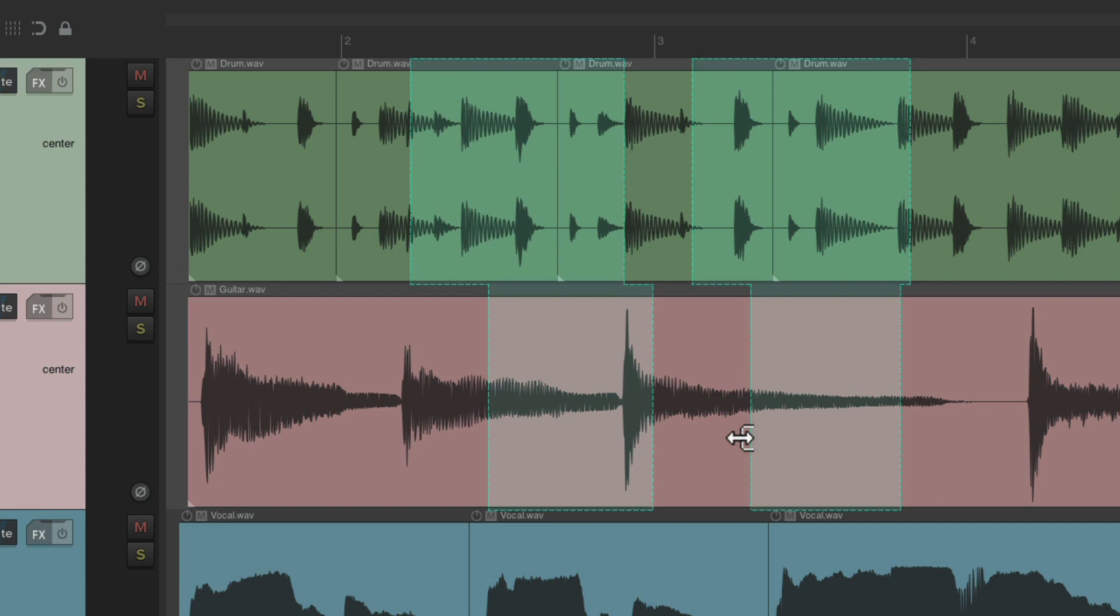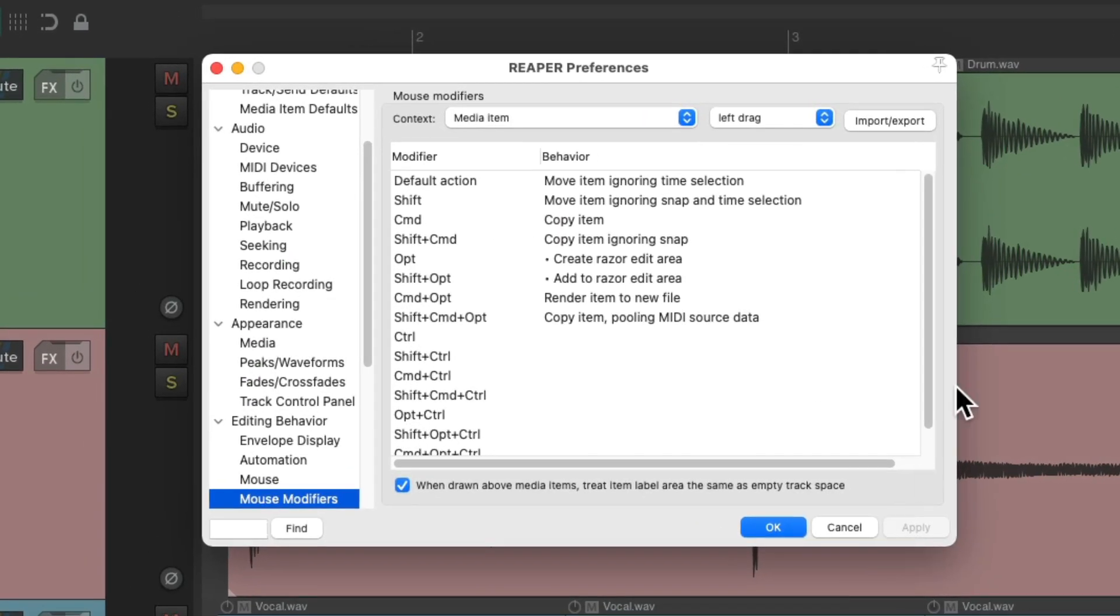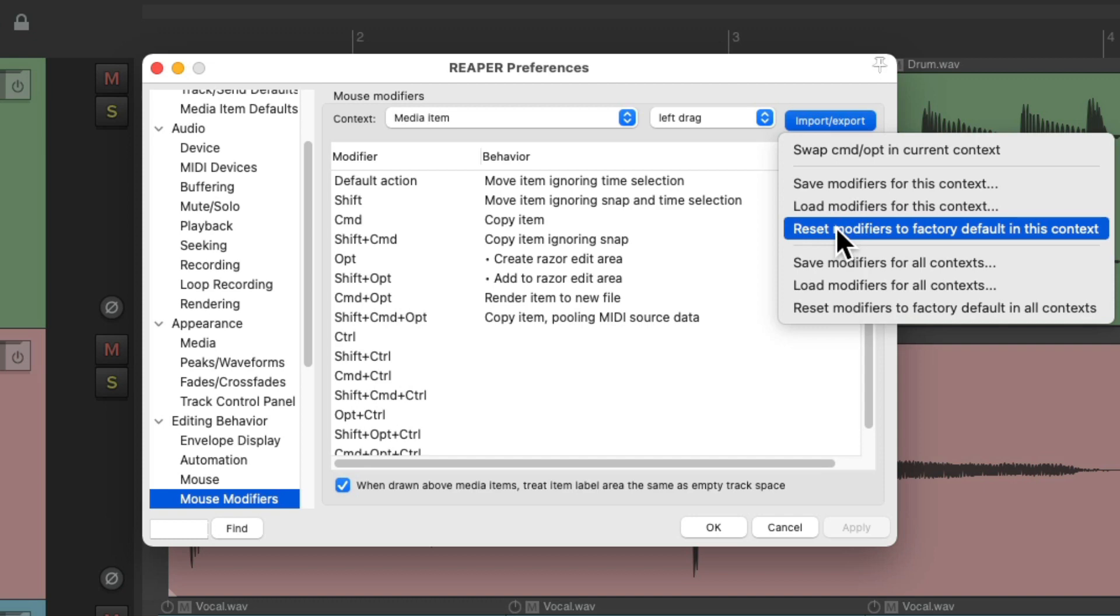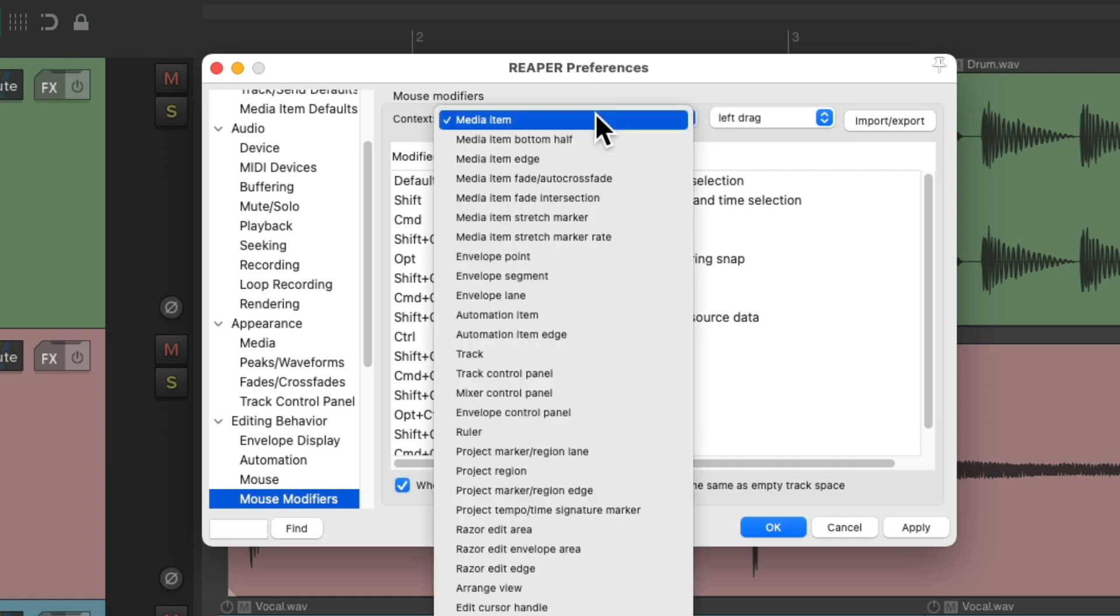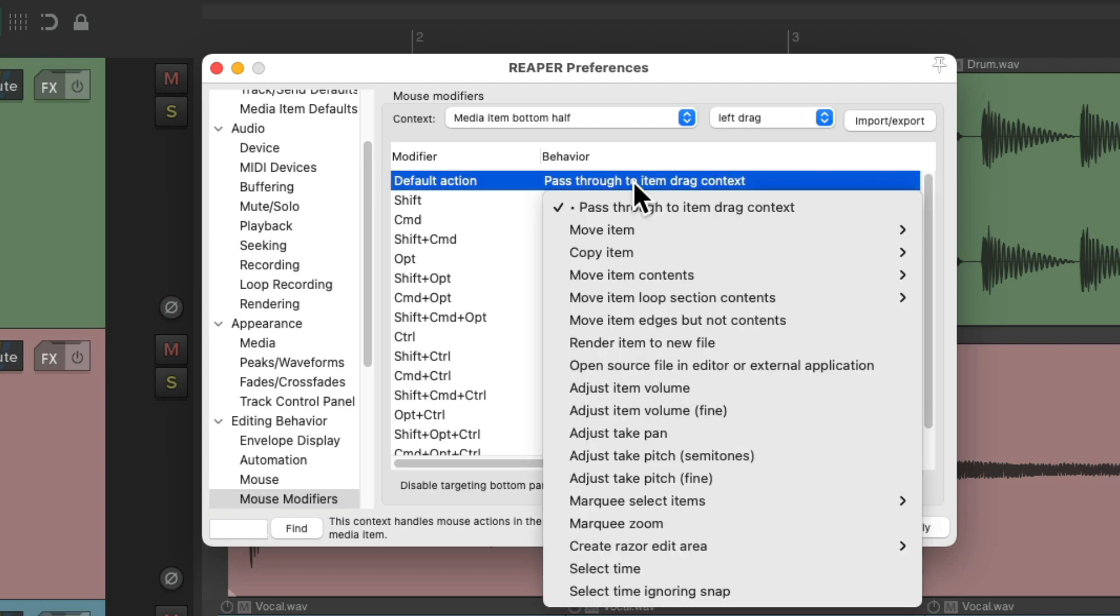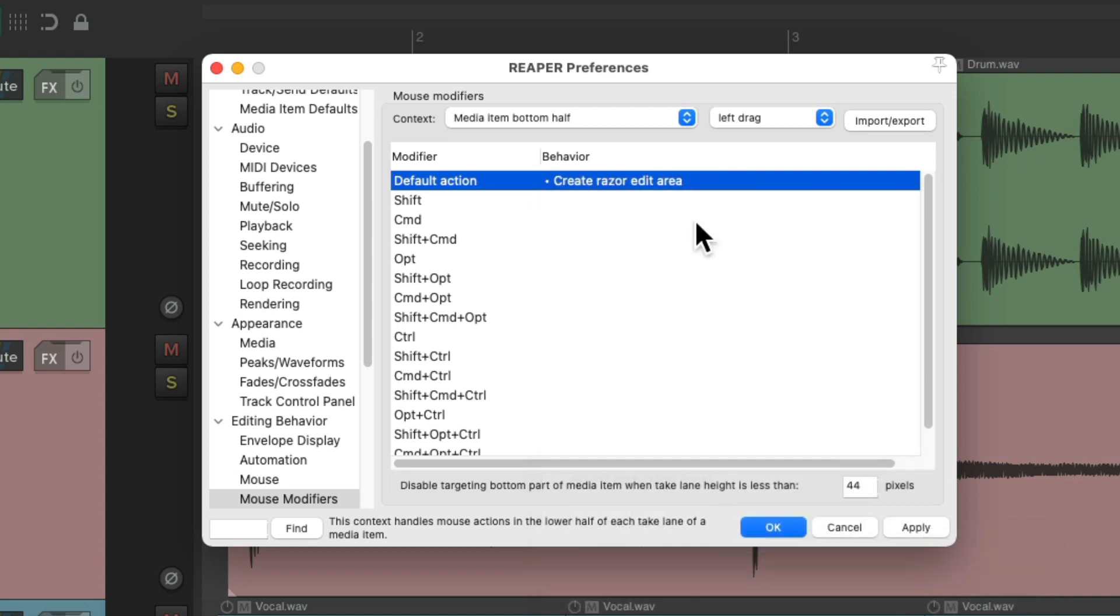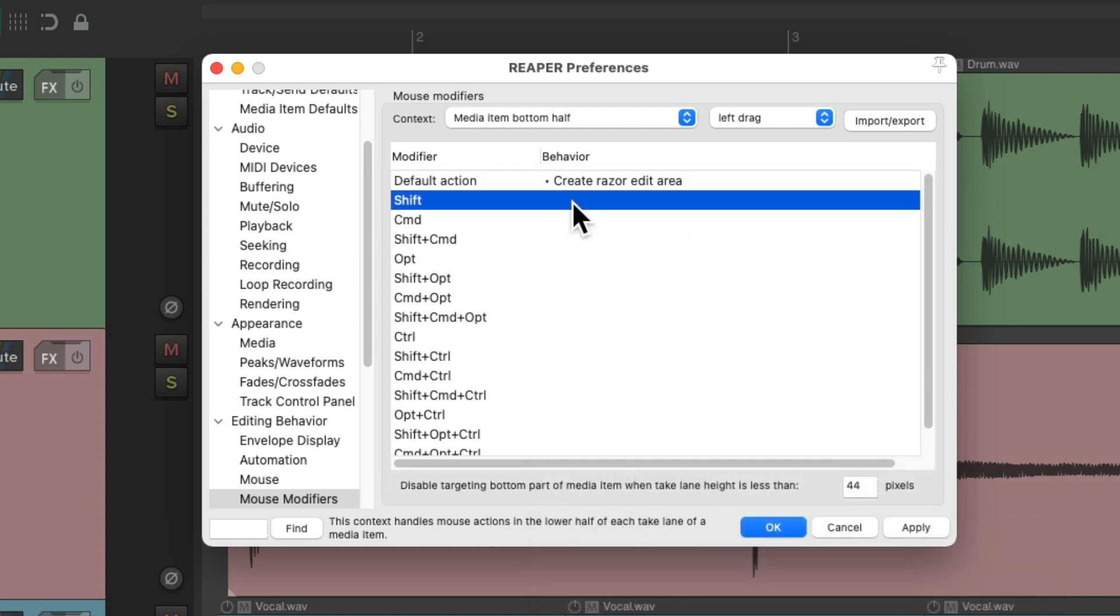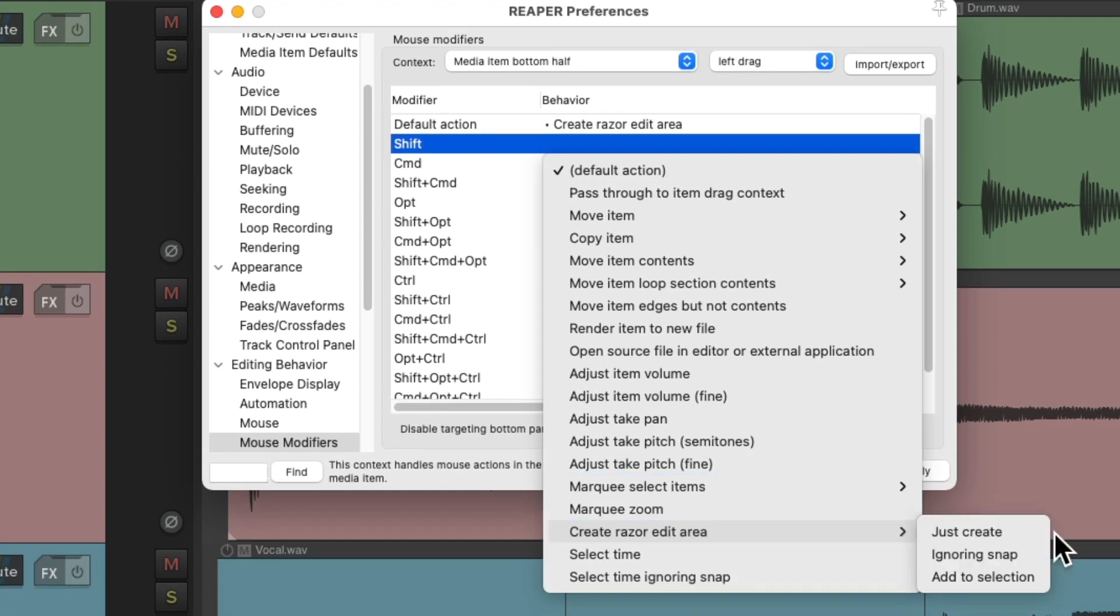But again, it's a personal preference. If you don't like holding down modifiers, let's put this back to default. We could also use a different context. Instead of using media item, we could use media item bottom half. By default it's unused, but it can be very handy. Let's change the default to create a razor edit, and Shift to add to the selection.